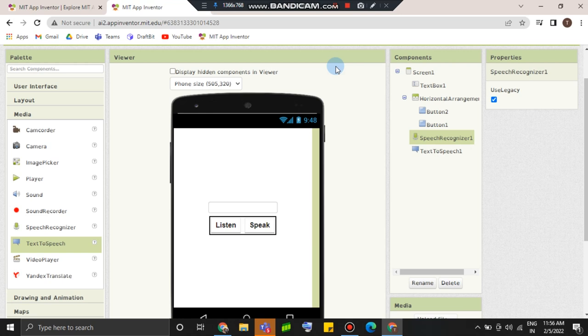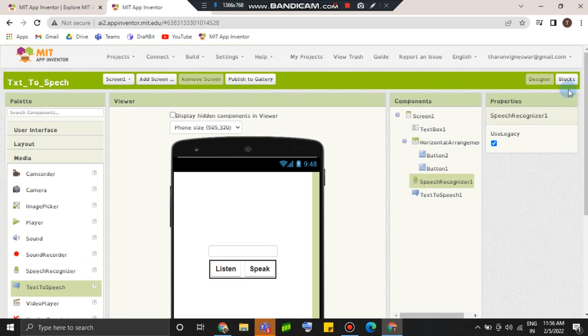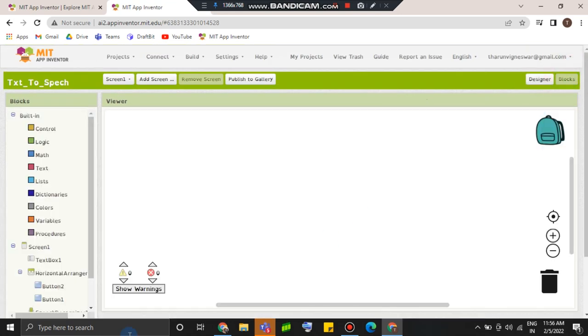Let's go to the blog section. Now let's go to the blog tab. Win button 1 dot click.